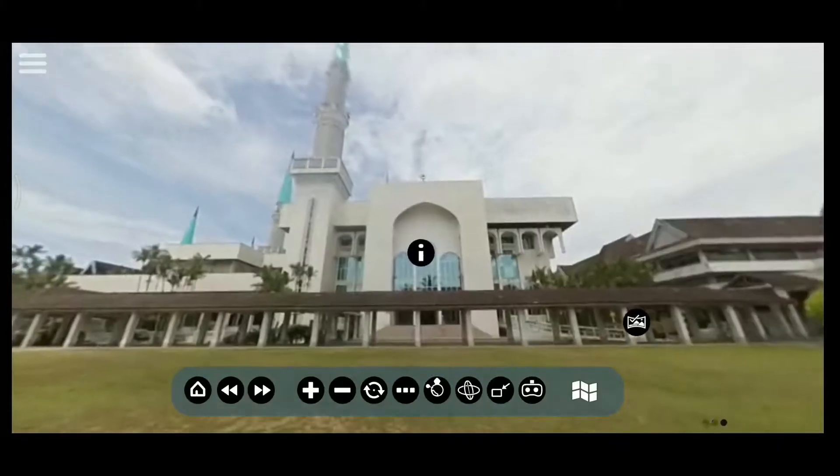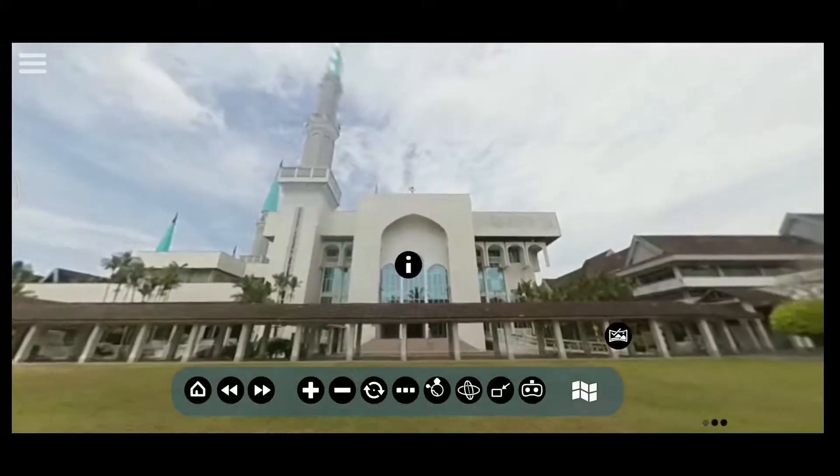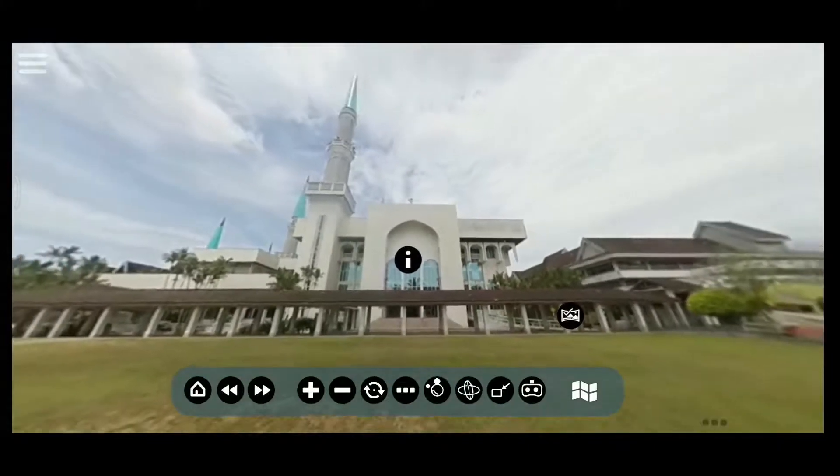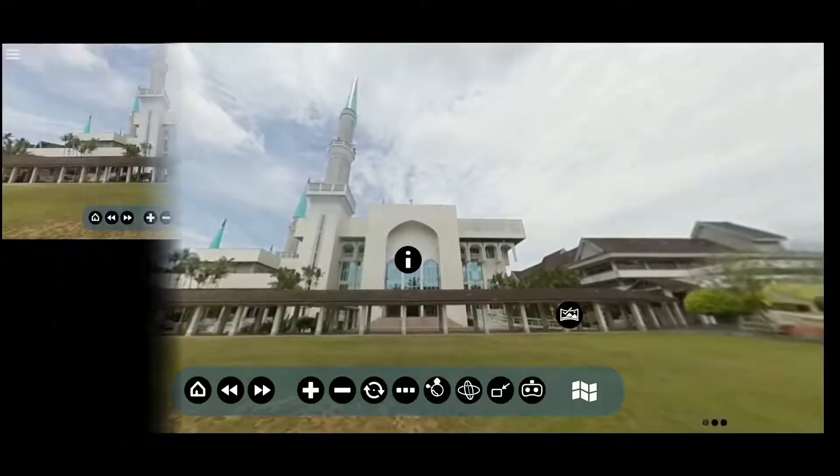That's all the components available in the virtual tour. I will end my demonstration by viewing all the scenes in the virtual tour.